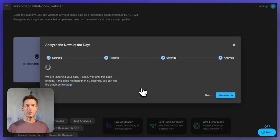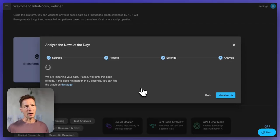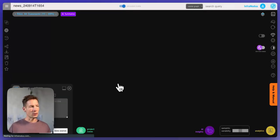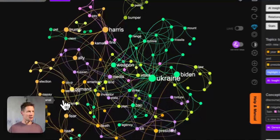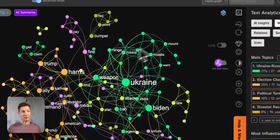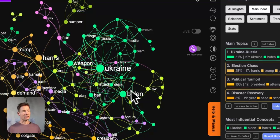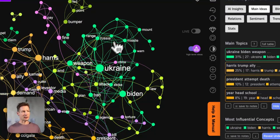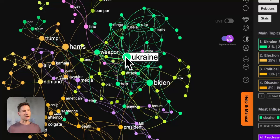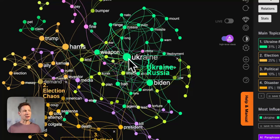What happens here is that InfraNodus takes the top news from the top five newspapers — Financial Times, Guardian, Washington Post — and visualizes them as a graph where the words are represented as the nodes and the co-occurrences are the connections. Based on this representation it uses a force-subtlest layout to represent the main topics as clusters. They have a specific color and the more influential ideas are bigger on the graph.